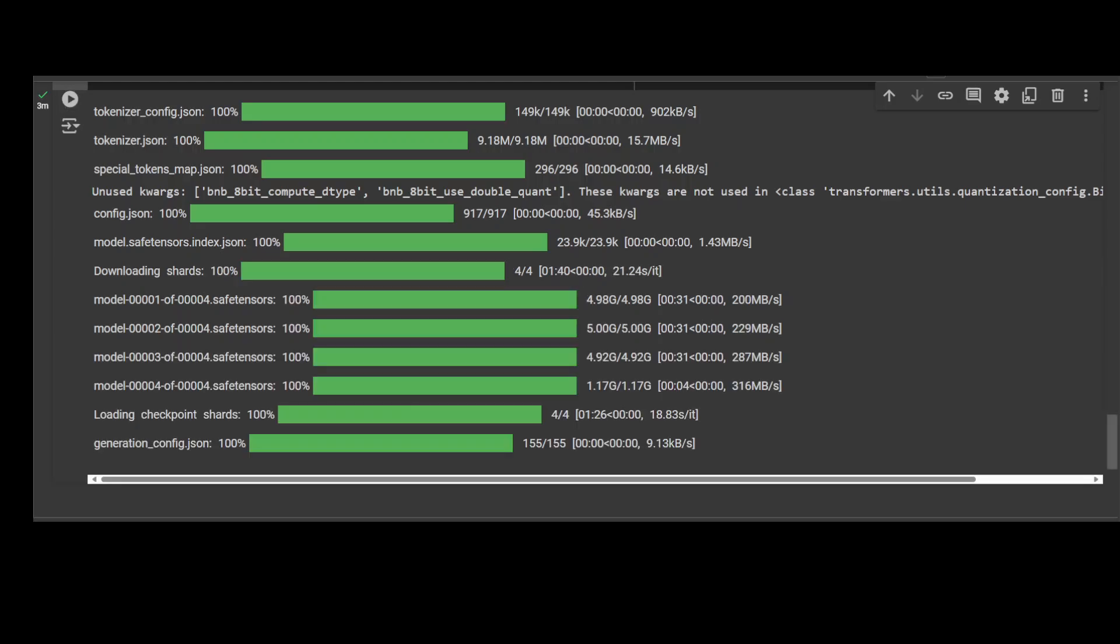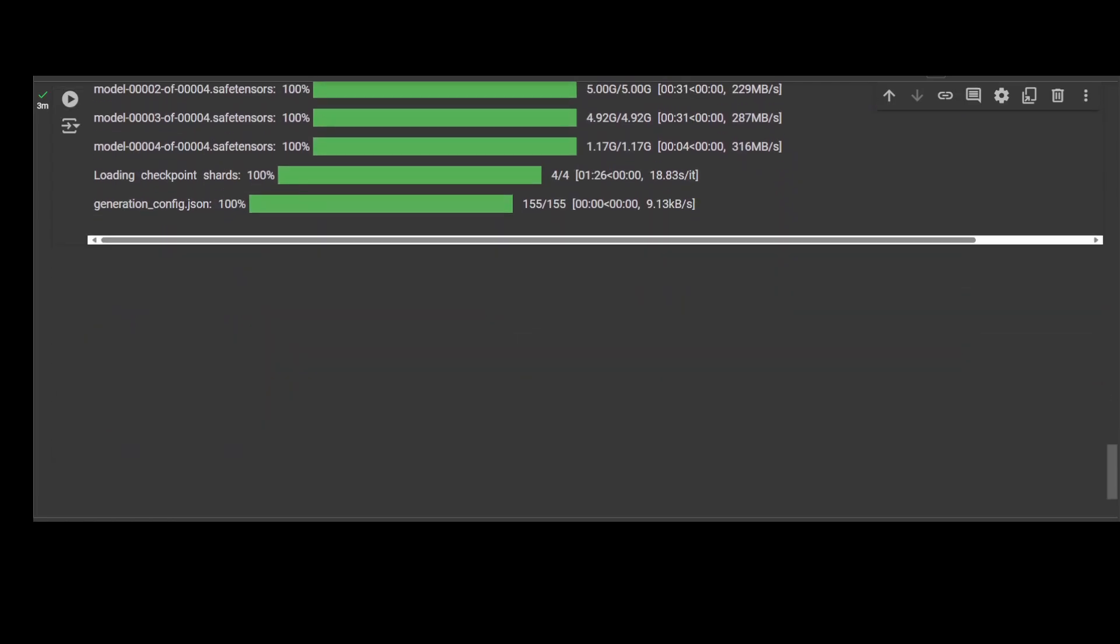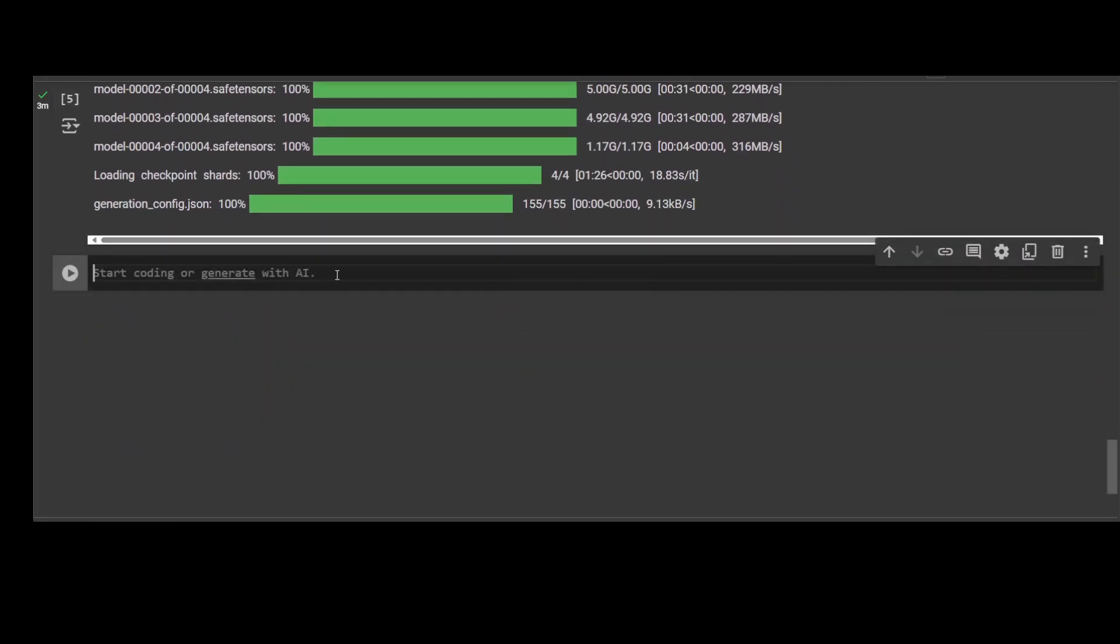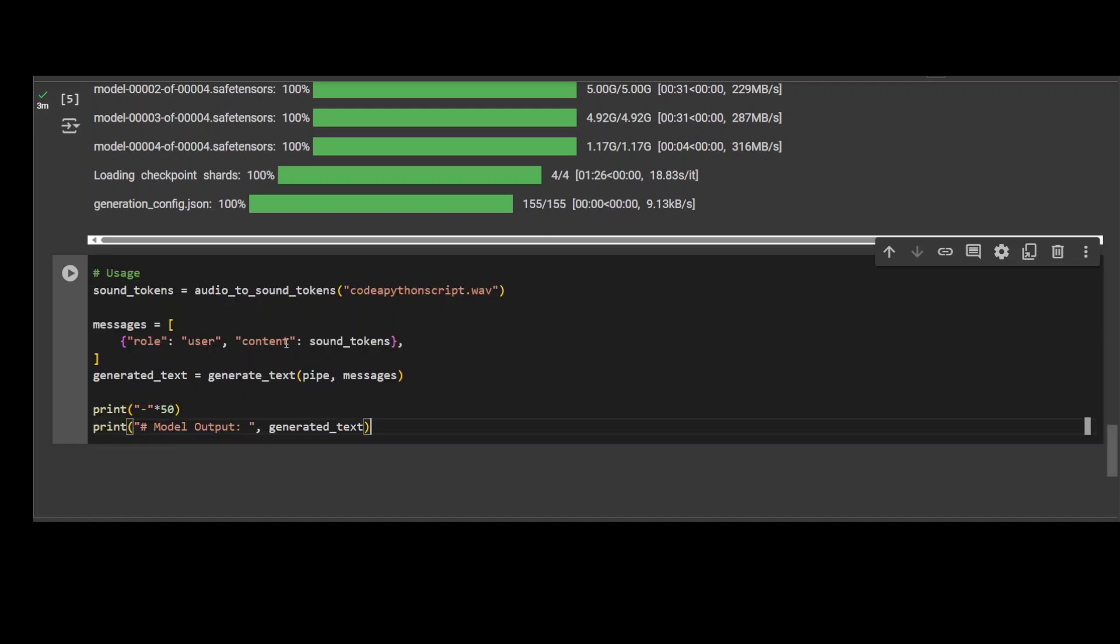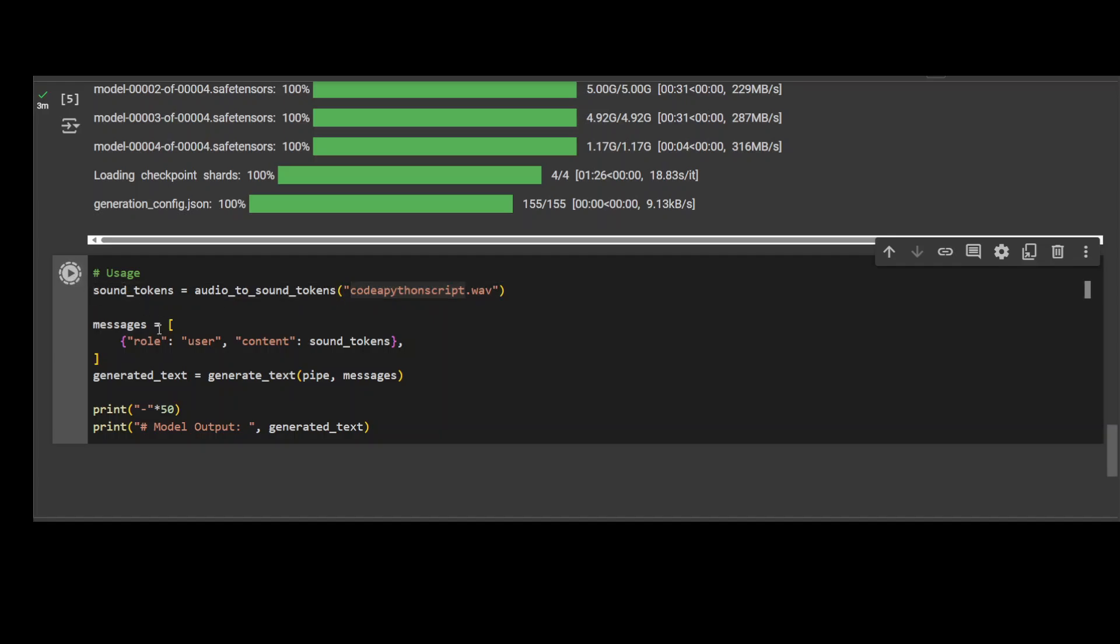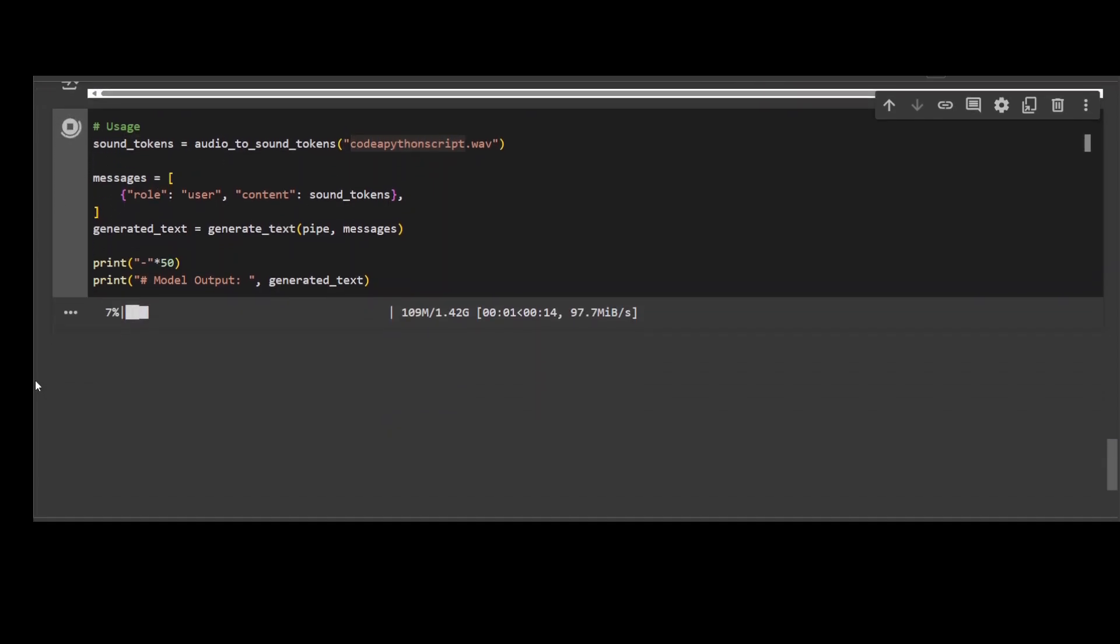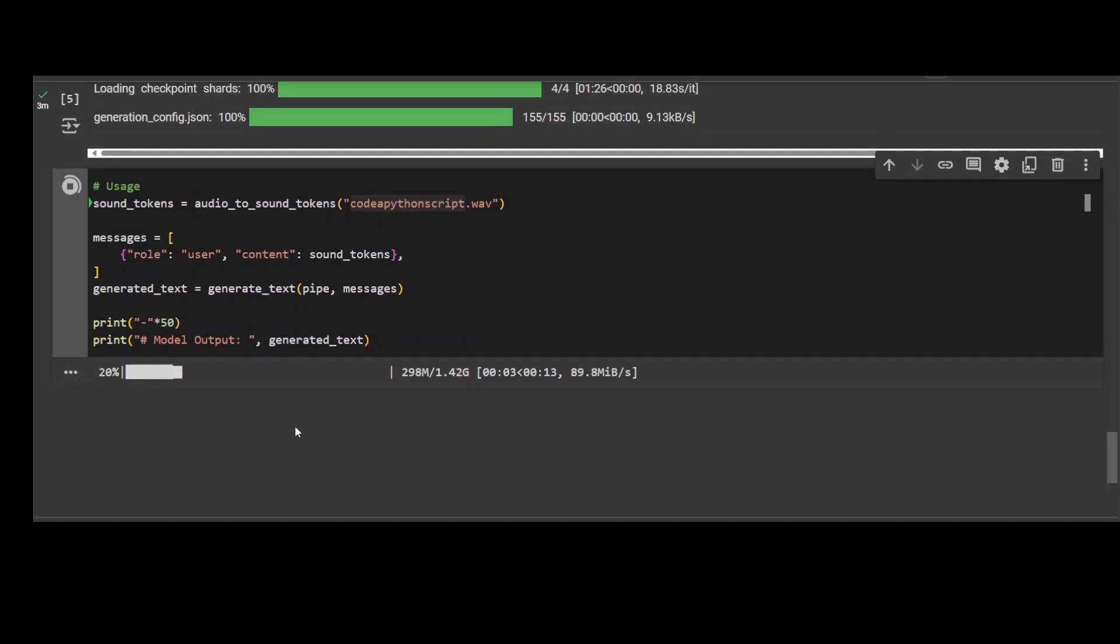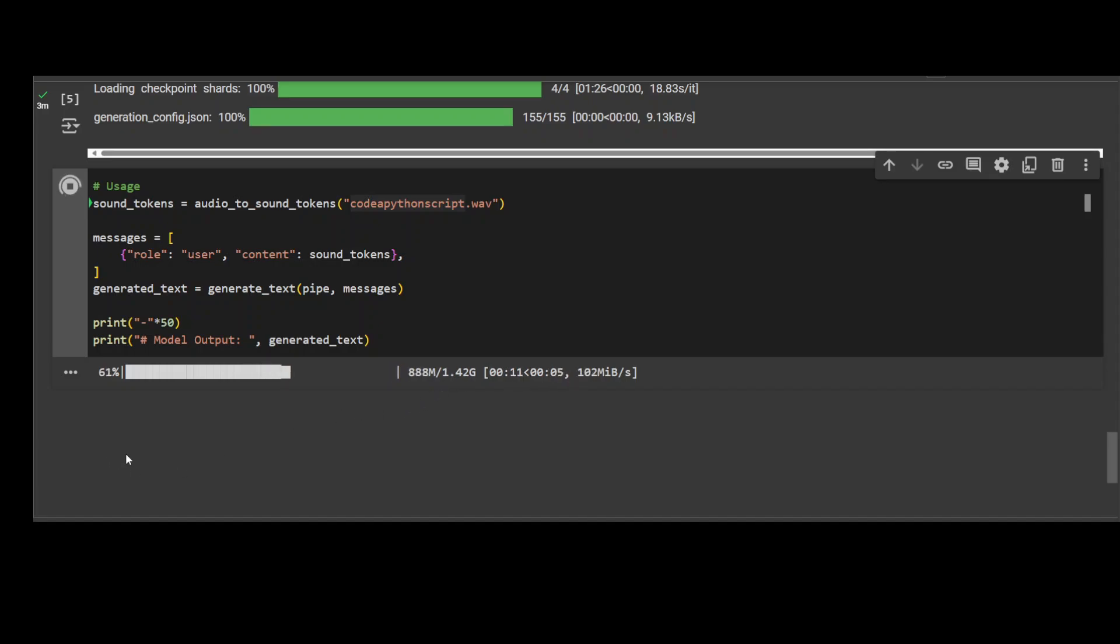Let's do the inference now. So you see these are the sound tokens, this is a wave file we're giving, and we're just asking it to code this Python script. And then I'm just generating the text out of it. Let me run it. There you go, so it is running at the moment. You see how good the speed is. Let's wait for it. This is the full size of the file which is being processed at the moment. Looks good, almost there.